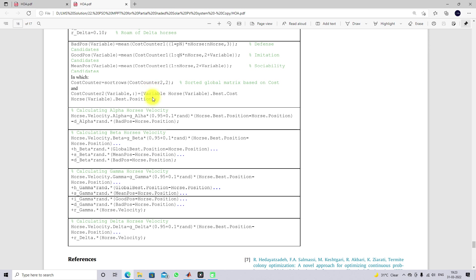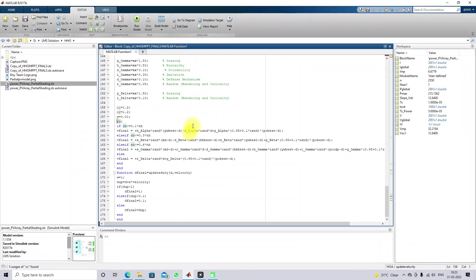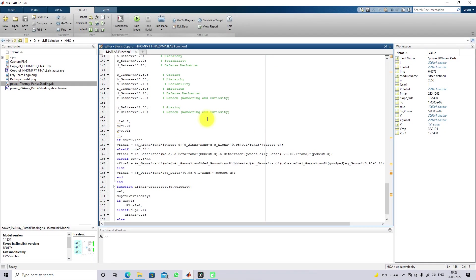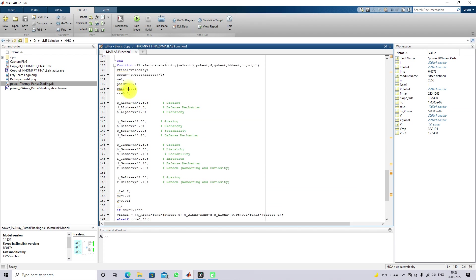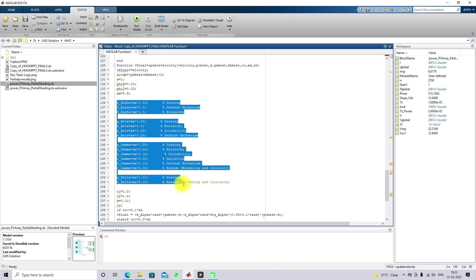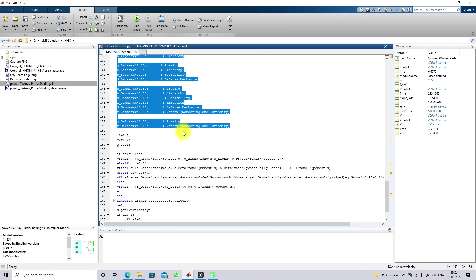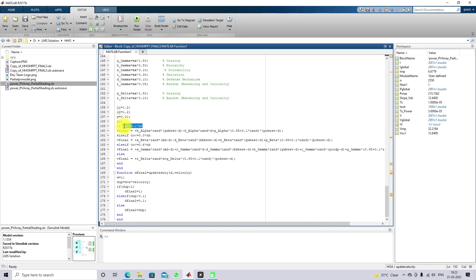The same equation is used for updating the MPPT algorithm in the solar PV system. This is the code used for the maximum power point tracking algorithm based upon Horse Head Optimization. The same details are provided here, and the data is taken from the same paper. Here we are calculating the age of the Horses.